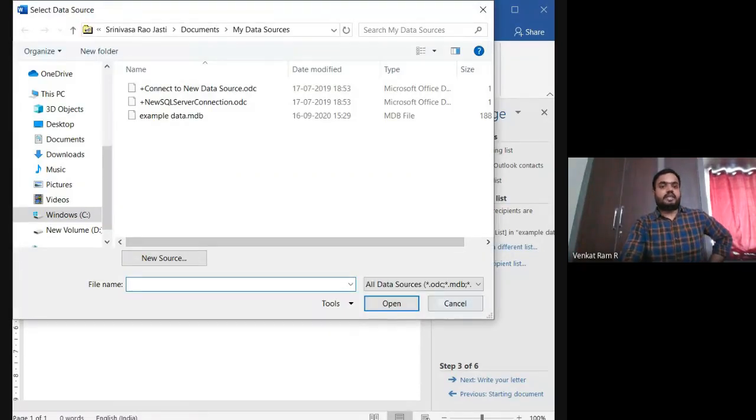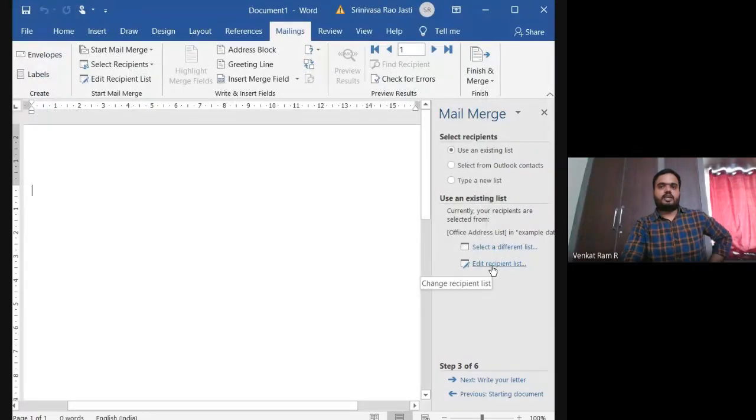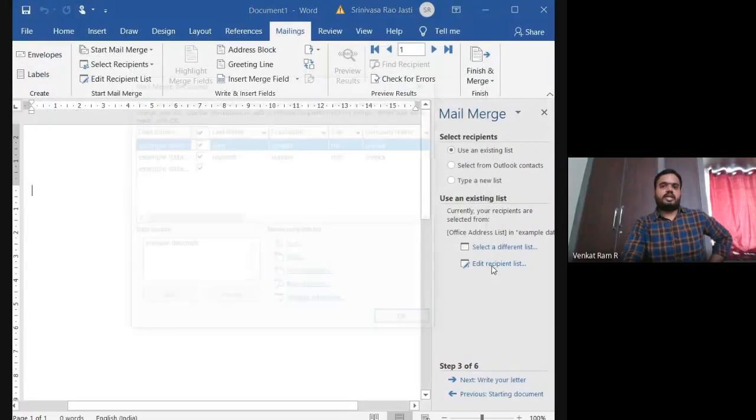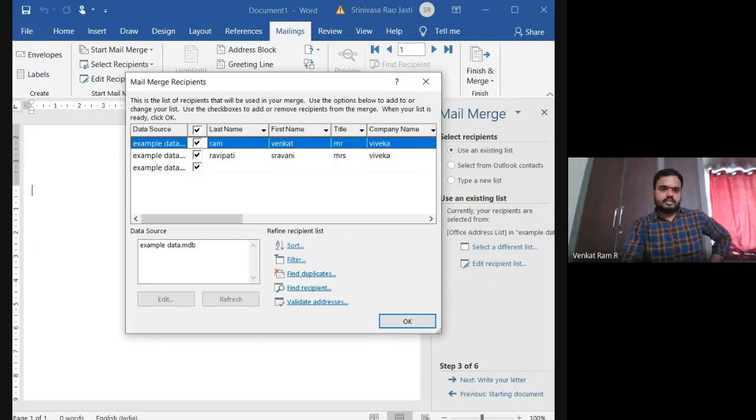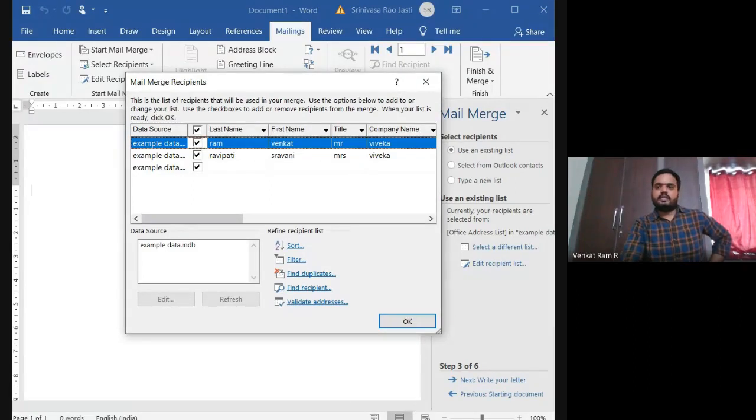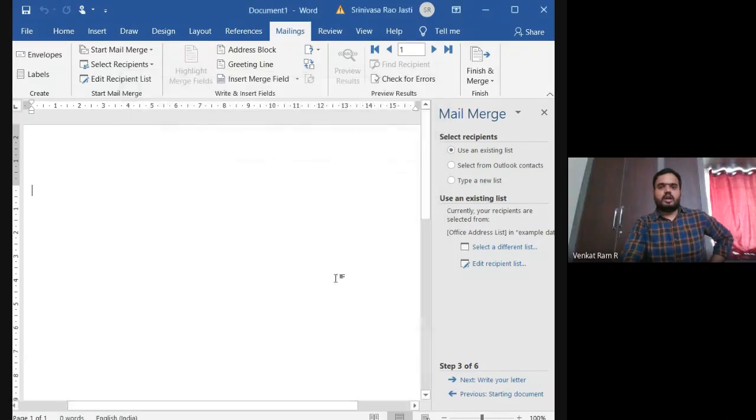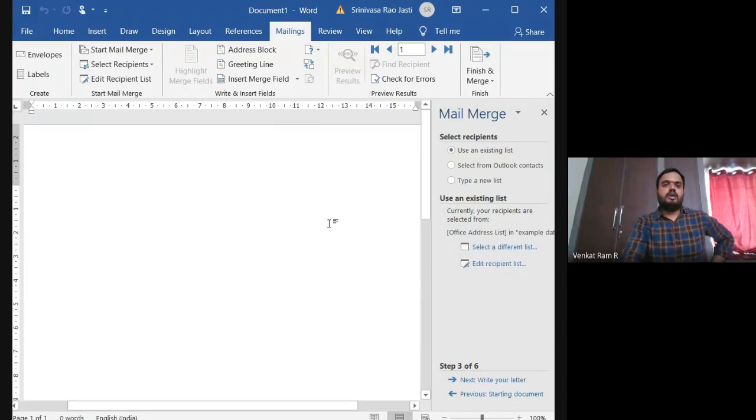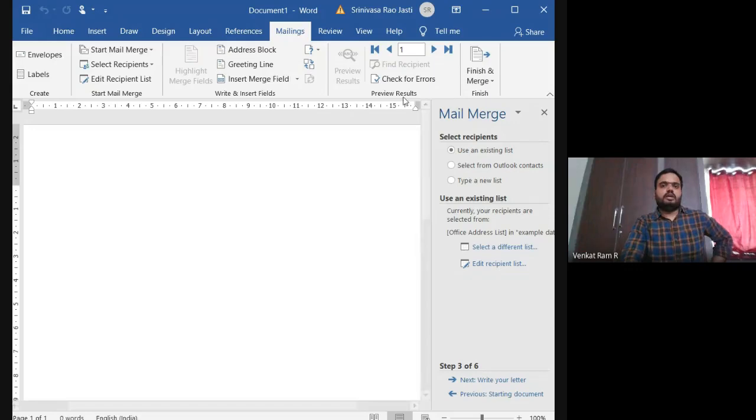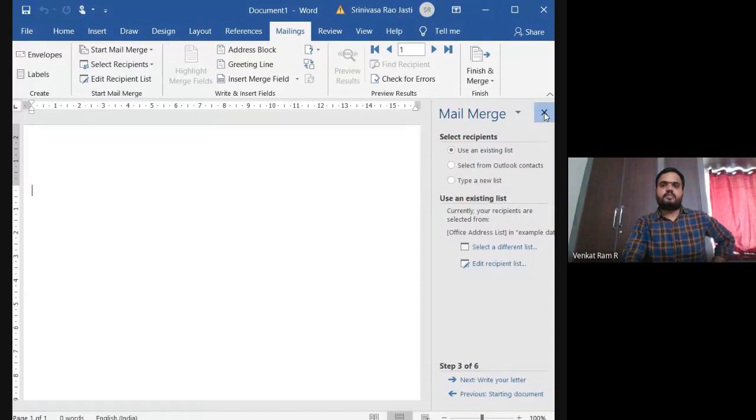Since I have created already, I'm using this. Edit recipient list in this. If you want to add the data or if you want to make it, we can use this. I will show again. Please listen carefully. What you have to do for creating mail merge list.